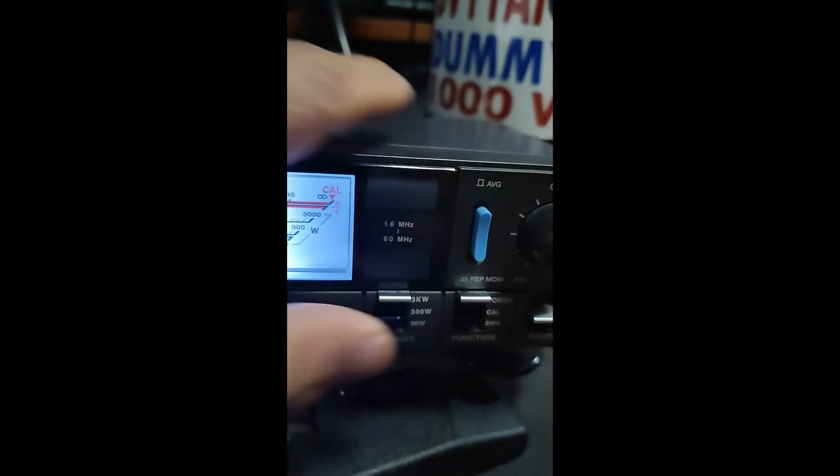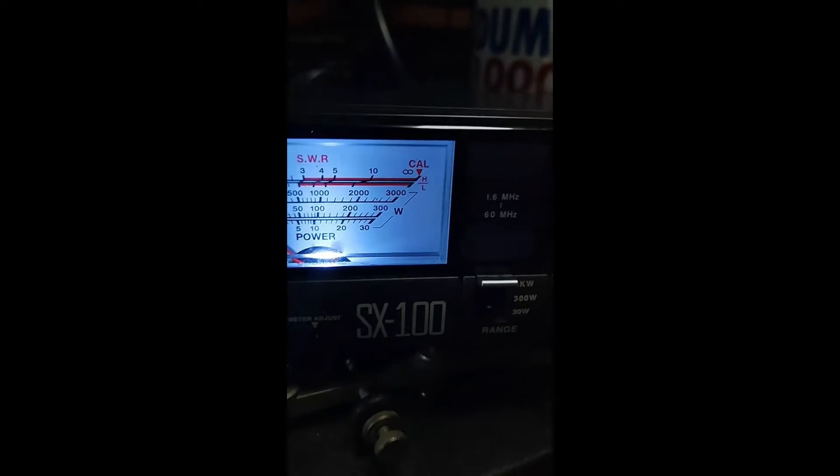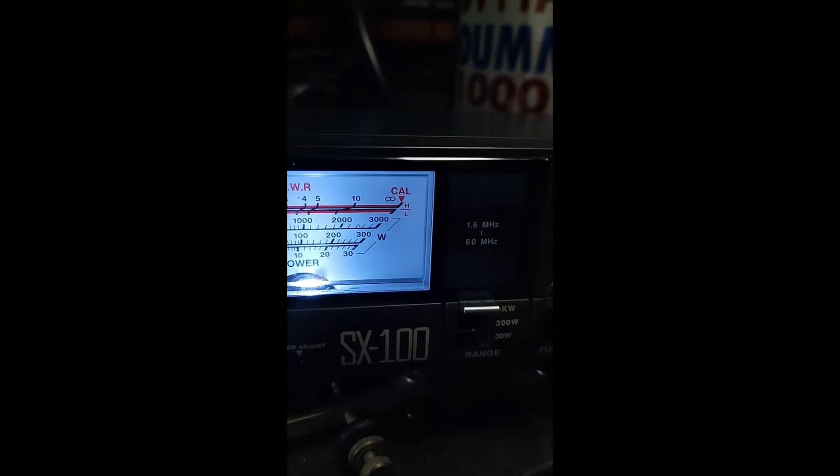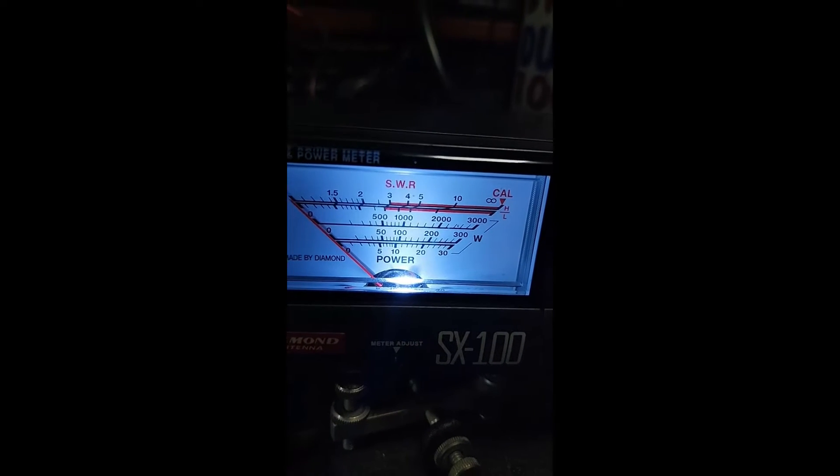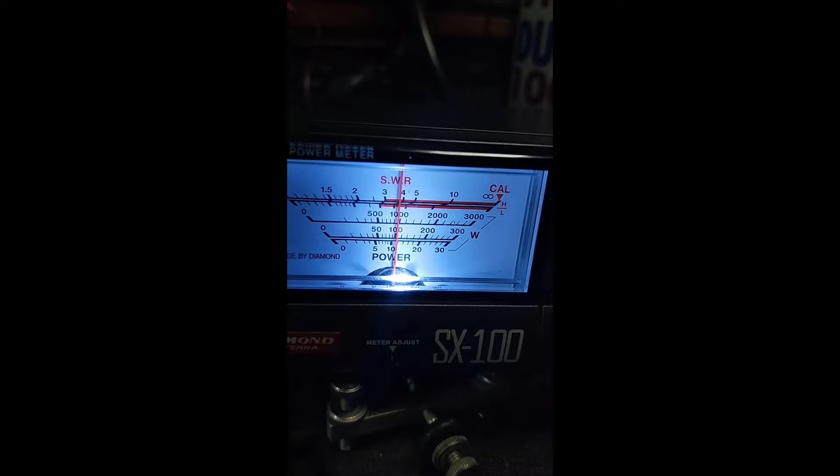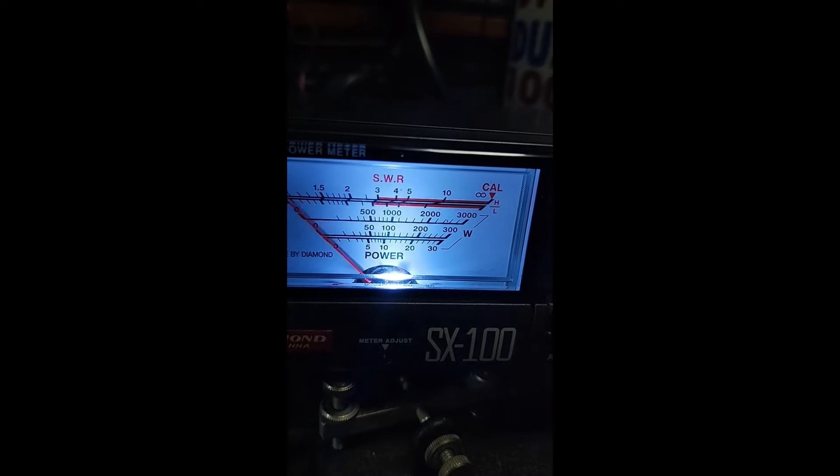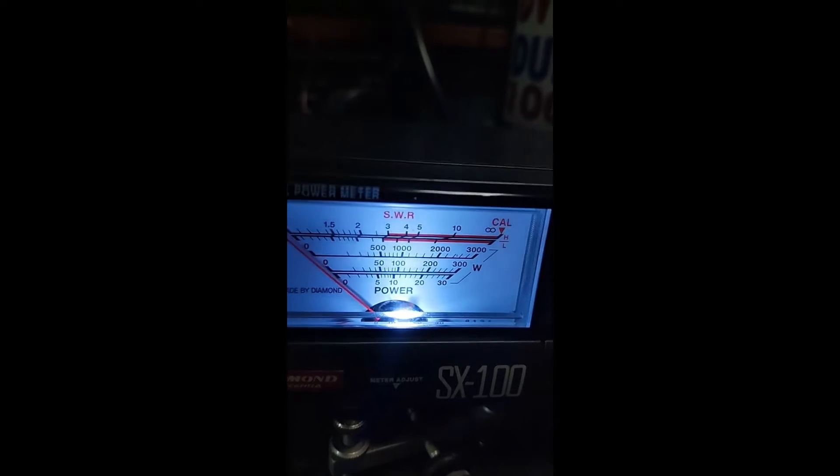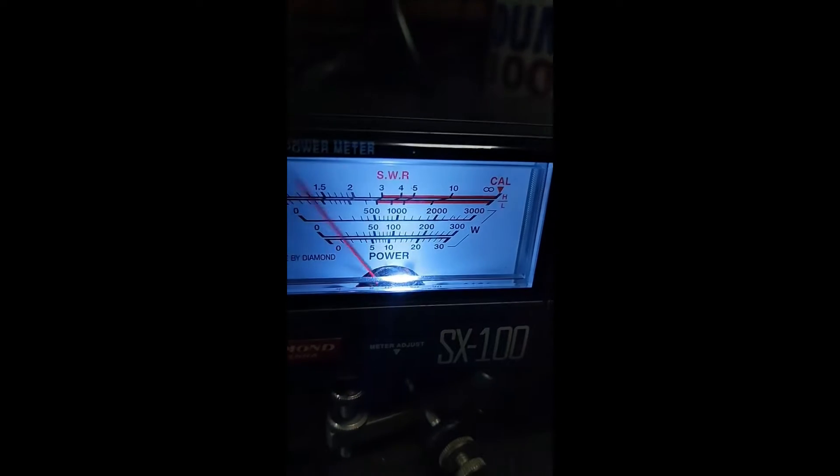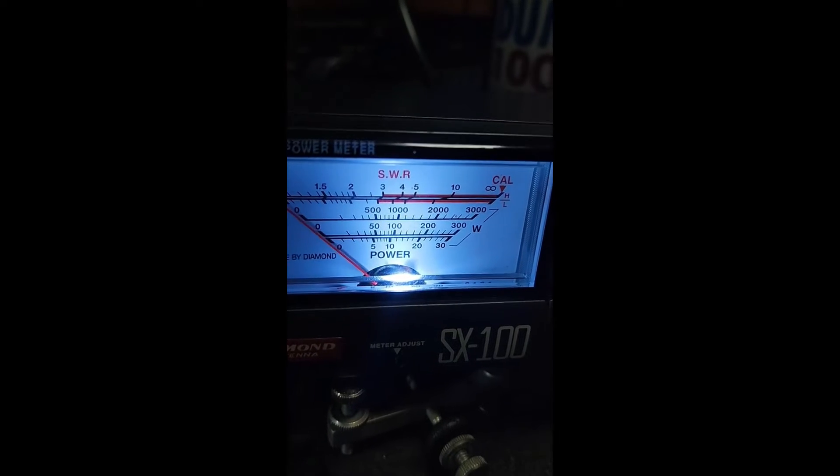Switching to 3 kilowatts, switching on the amp. 1000 watts, 1000 watts here.